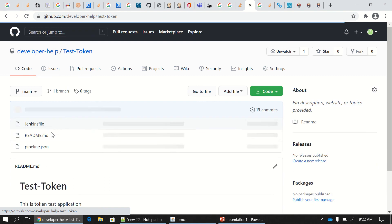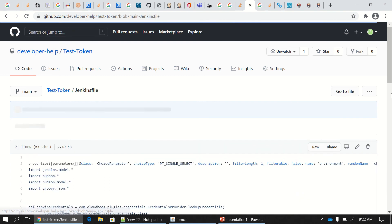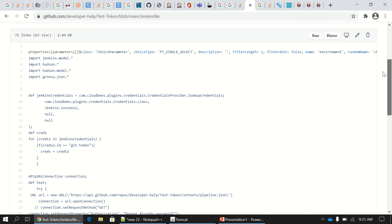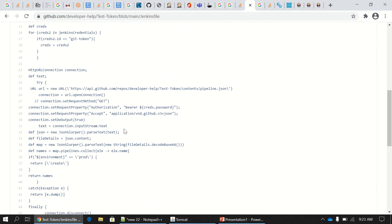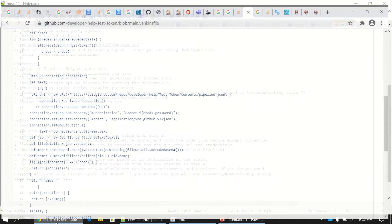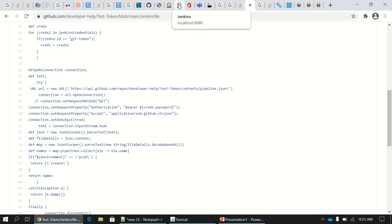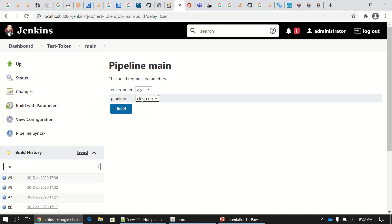In the Jenkinsfile, what you have to do is surround your code with a try-catch block, as you can see here. There is also a special method in Groovy called 'dump' which you have to use. You use the parameter input box rendered on Jenkins to get feedback when things go wrong — this is where your actual error gets populated with the help of this code.